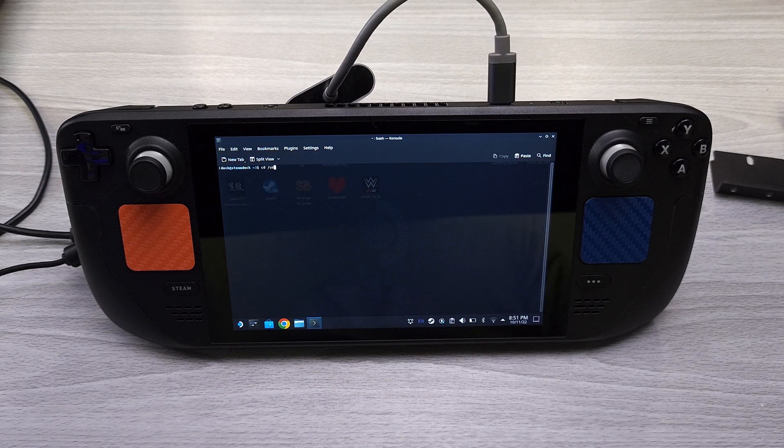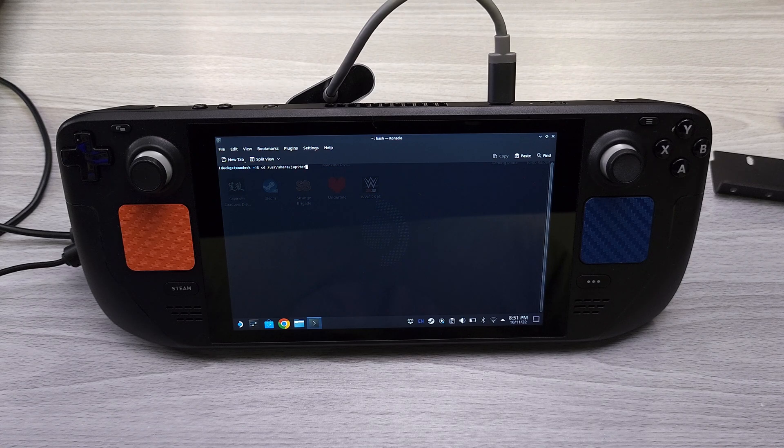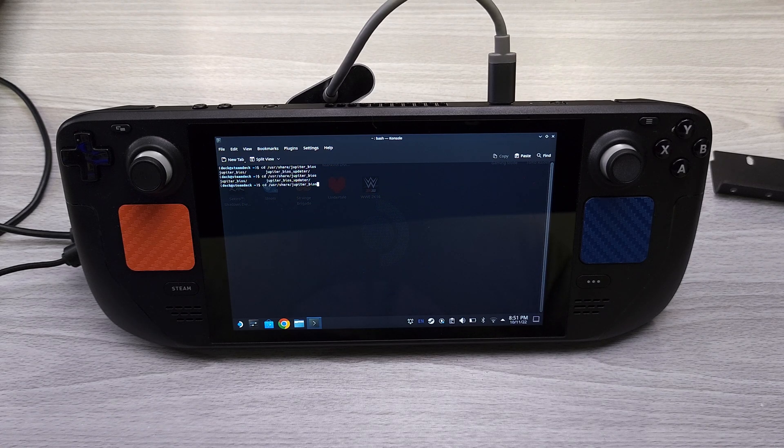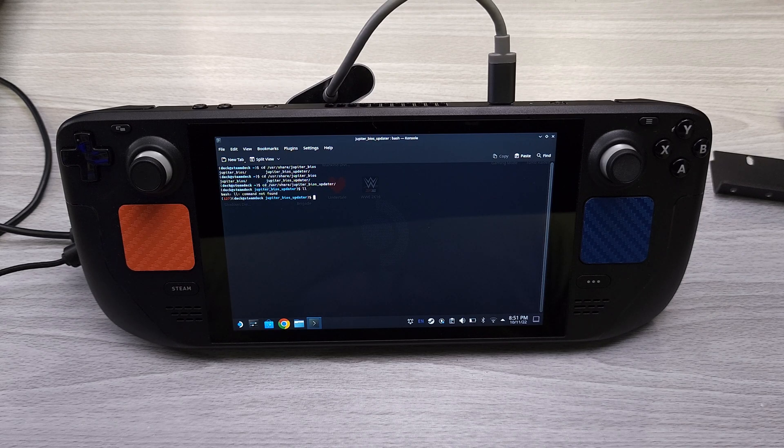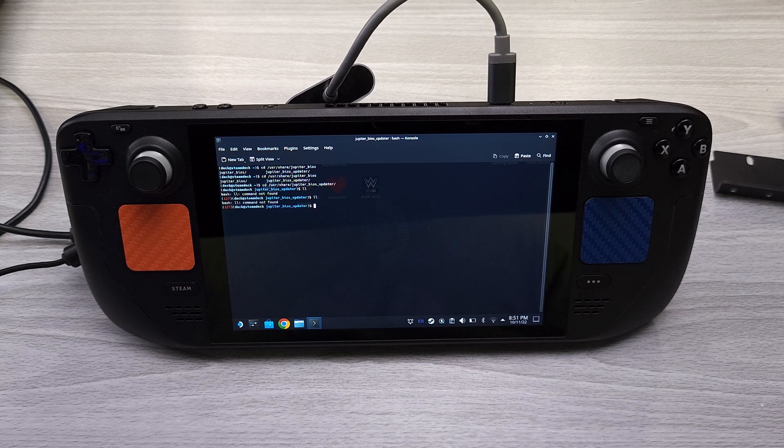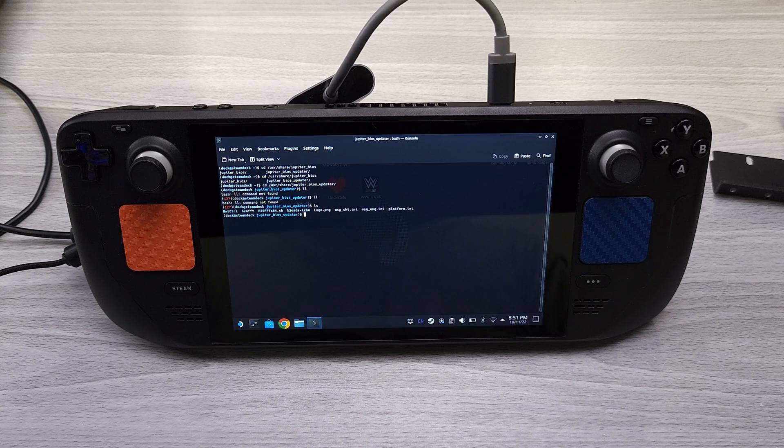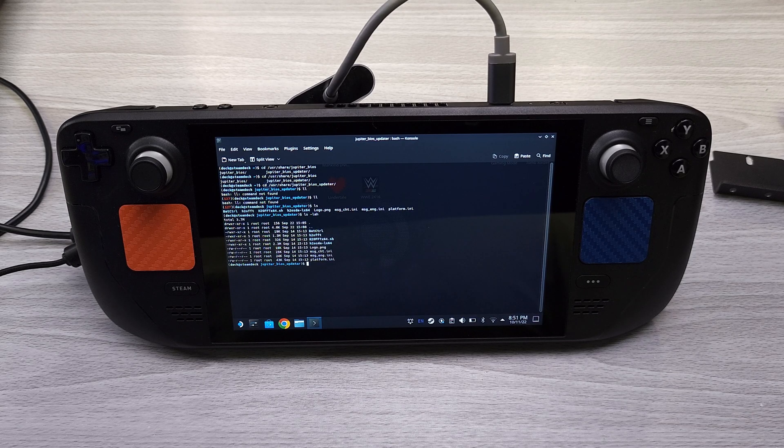Now we're just going to jump into the directory, so it's /usr/share/jupiter_bios_updater. Okay, so let's just list everything that we have here.